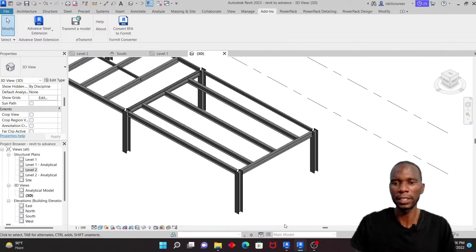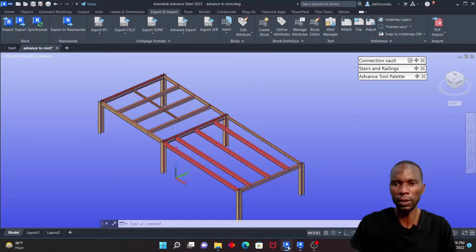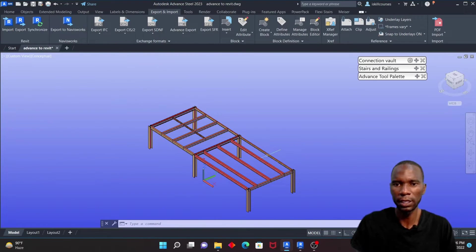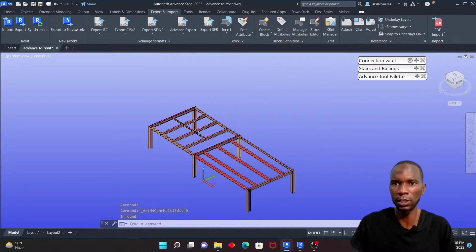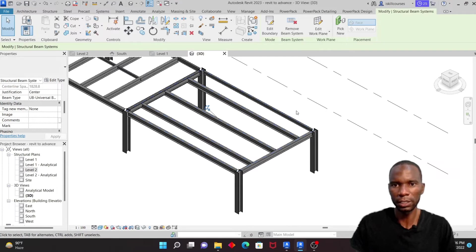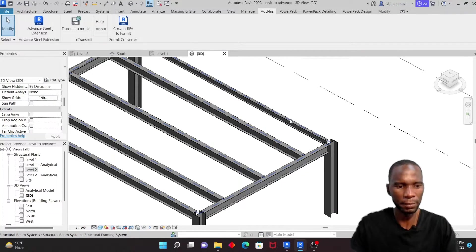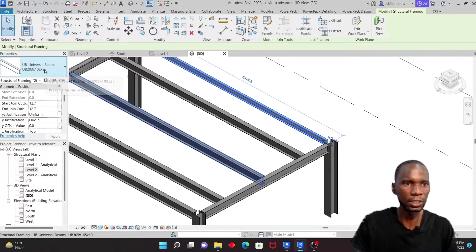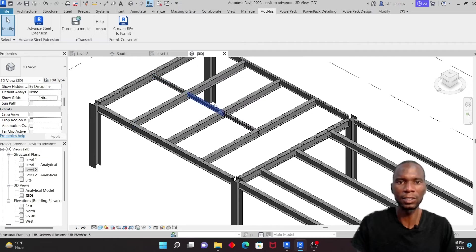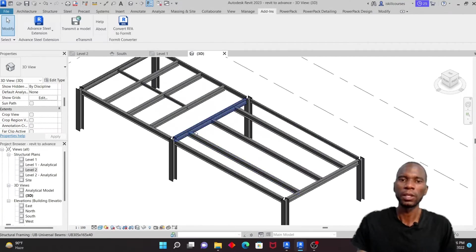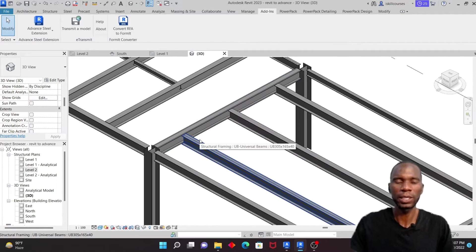Going back to Advanced Steel to check the material — you can see it shows 203102/23. Going back to Revit and checking the same member, you can see it matches. The member I added — a cellular member — is visible there. The integration between Revit and Advanced Steel is quite seamless.